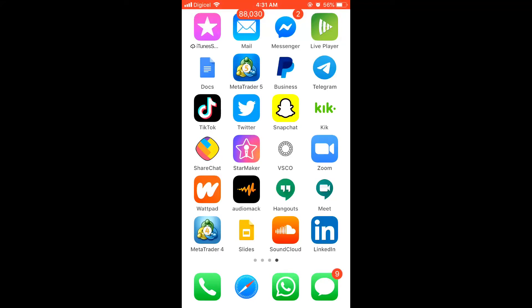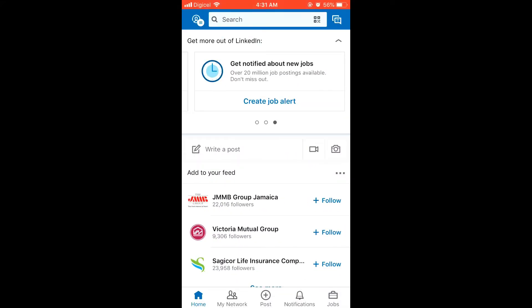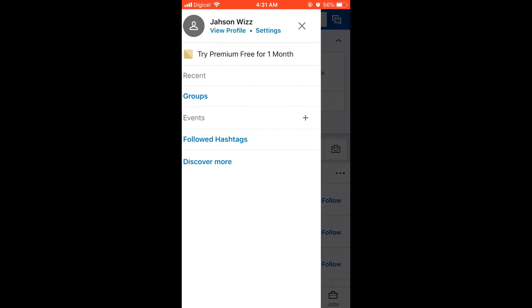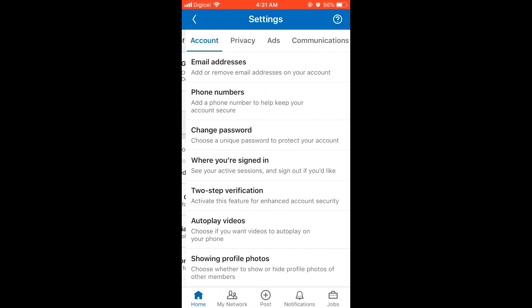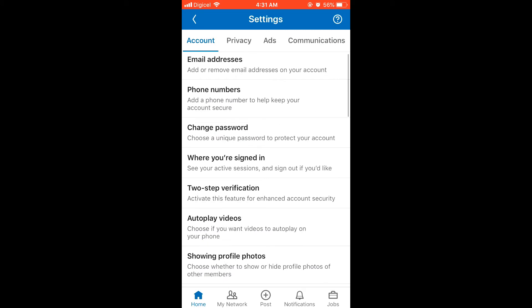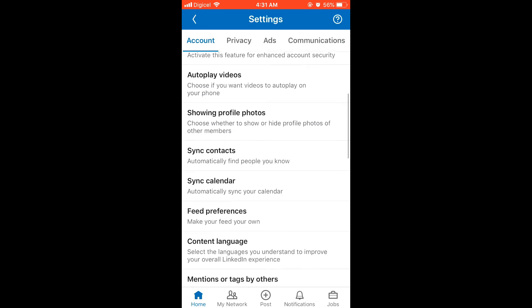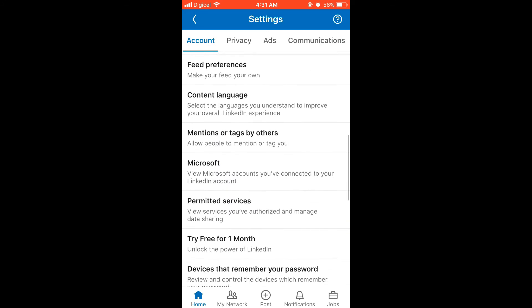How to close and permanently delete an account. First, open the app, then click on your profile icon in the top left hand corner. Then click on settings, then scroll down to the bottom.